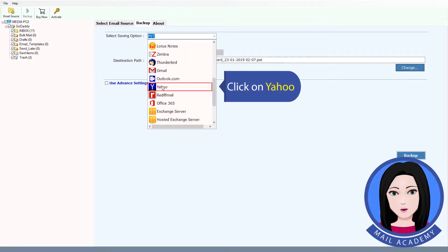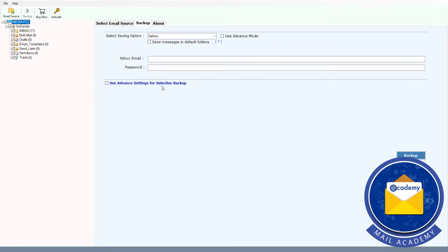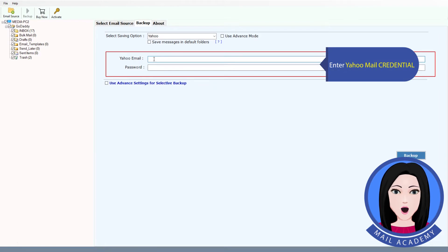Click on Yahoo and enter your Yahoo credentials.